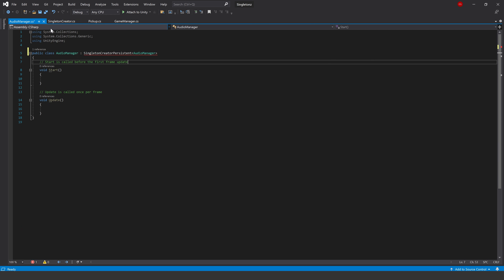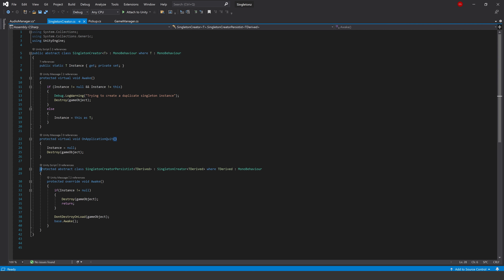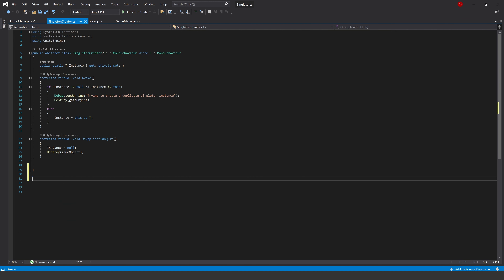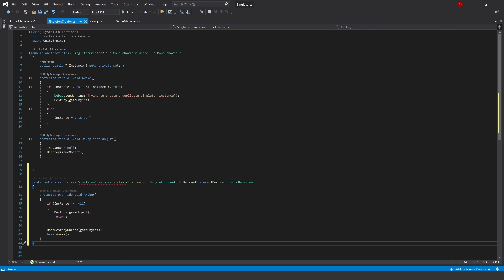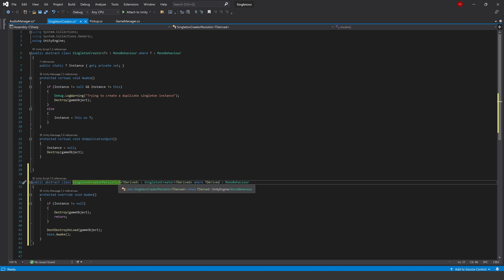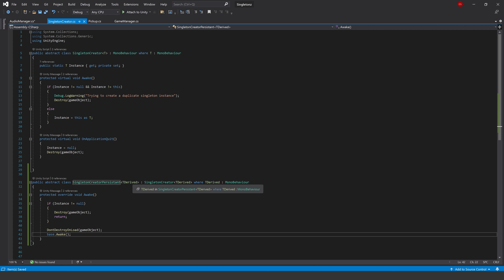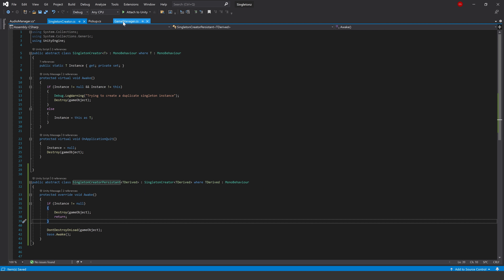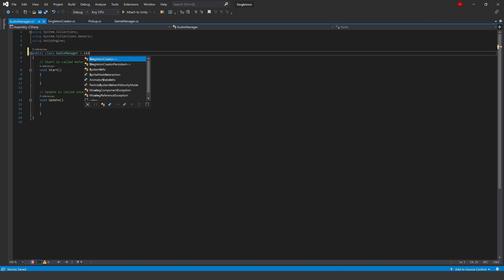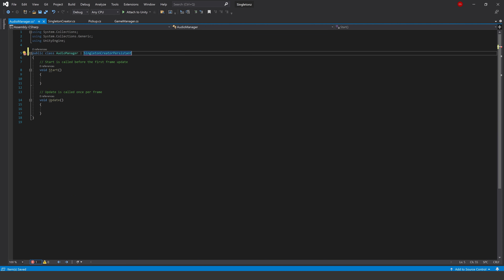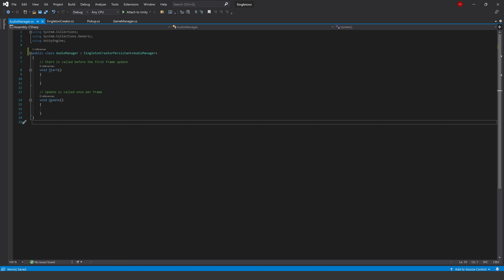If we wanted to use the persistent singleton and have it carry through to another level, we'd use SingletonCreatorPersistent. But at the moment it wasn't letting us access that class because we had accidentally nested it inside SingletonCreator. So we highlight the entire SingletonCreatorPersistent class, cut it, move it outside of SingletonCreator, paste it back in, and mark it as public. Also fix the spelling - it's persistent. Now it's extracted and accessible. In our AudioManager we can type SingletonCreatorPersistent and pass it AudioManager to create a singleton that moves between scenes.